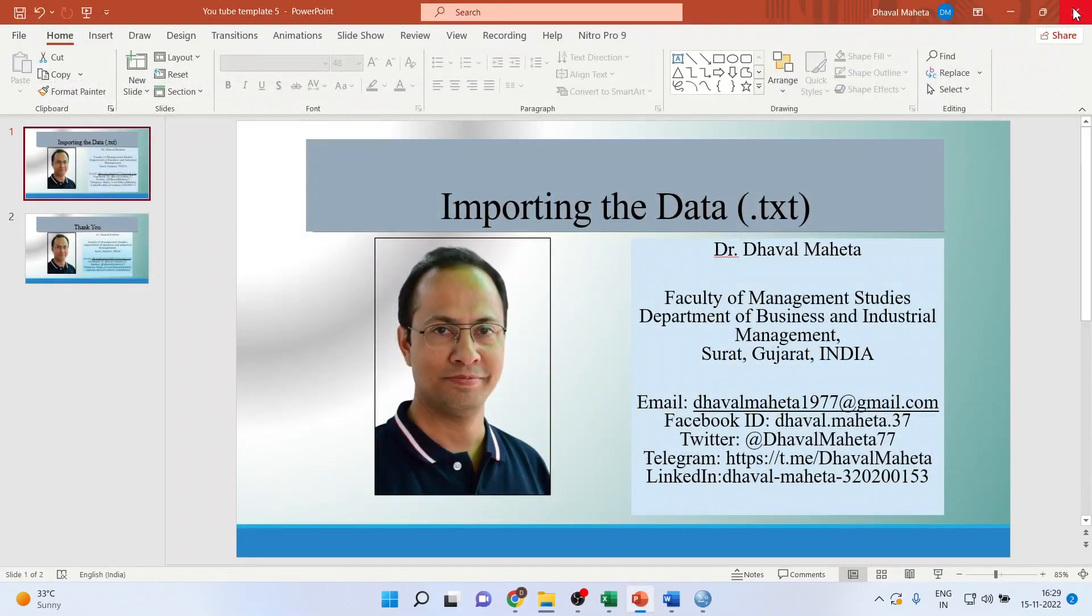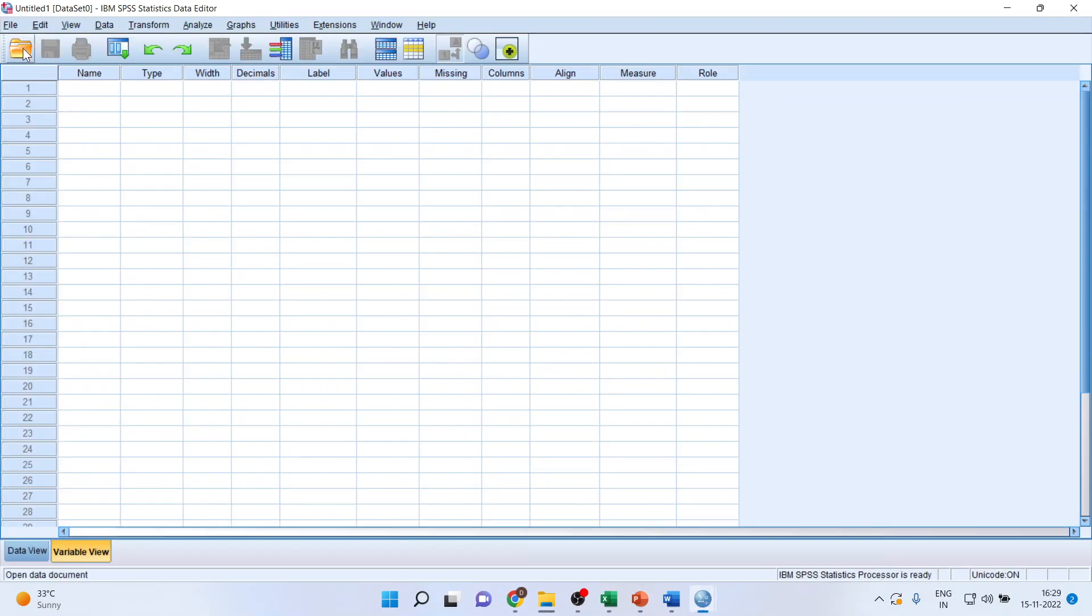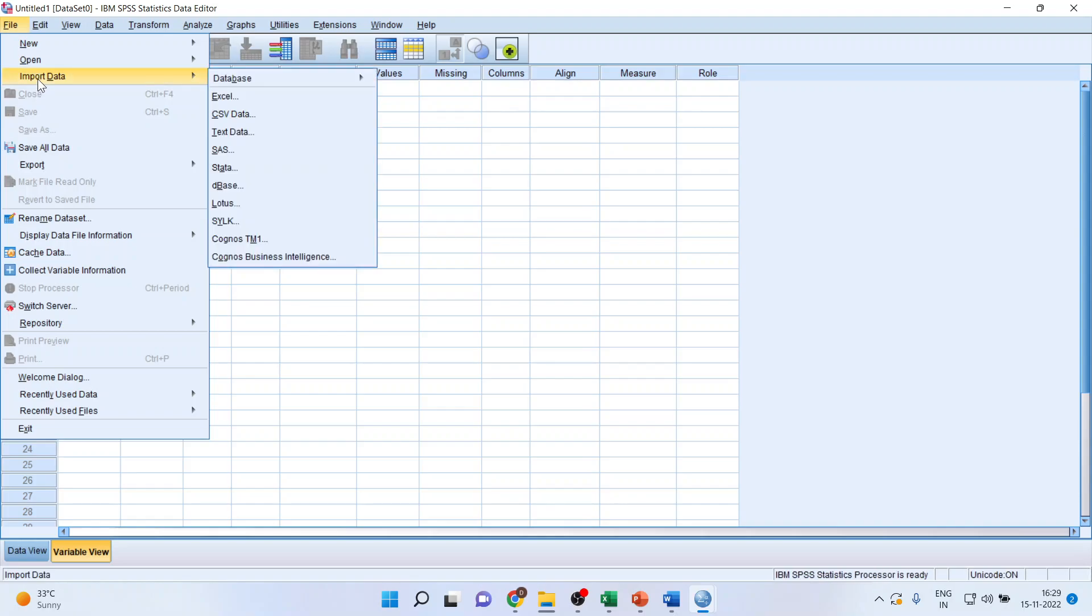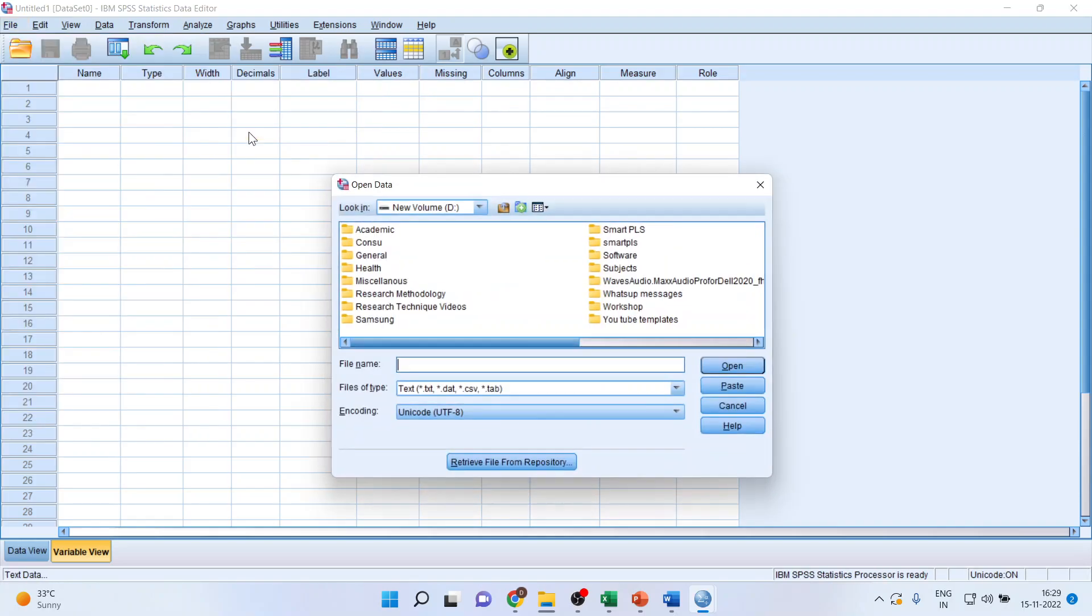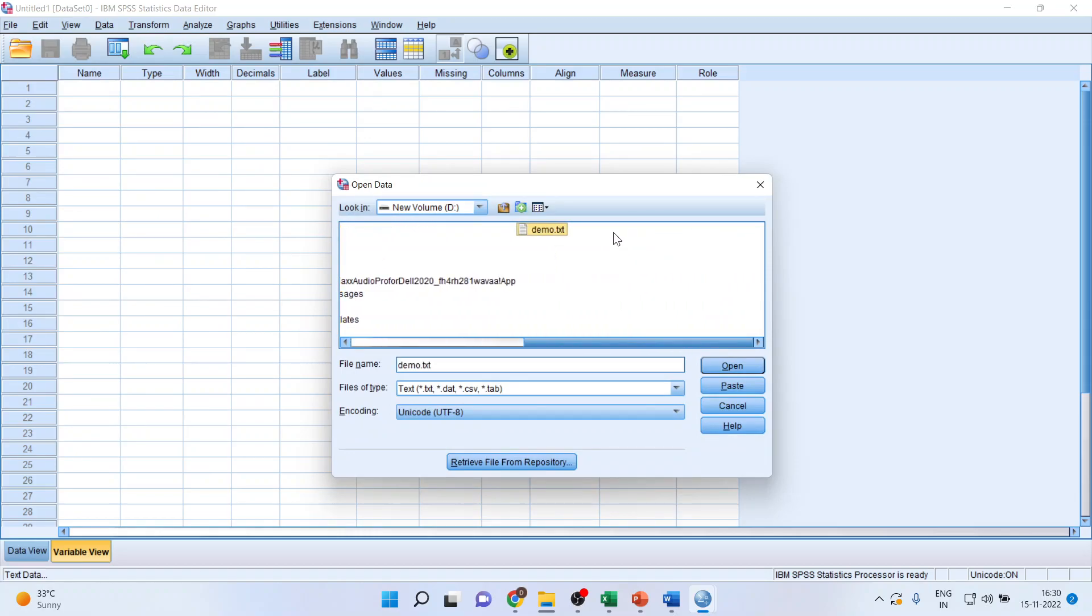Please close this from here. We will go in SPSS. Import the data. Click text data. Click on the file name, that is demo. Make sure it is in txt format. Click open.